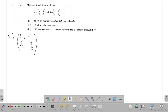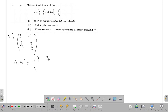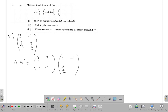I've saved A inverse instead of trying to remember what it was, so it's right here. Let's see what's going to happen: A times A inverse equals the matrix three, two, five, four times A inverse, which is two, negative one, negative five over two, three over two.